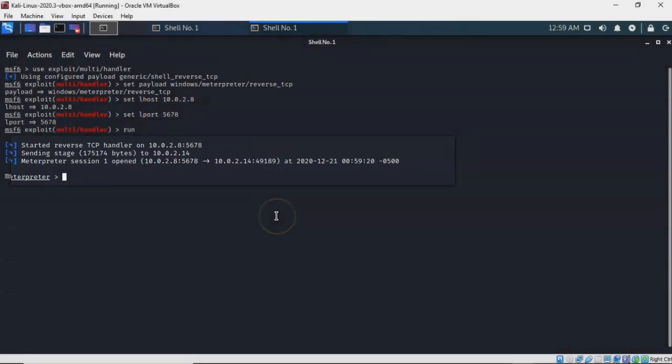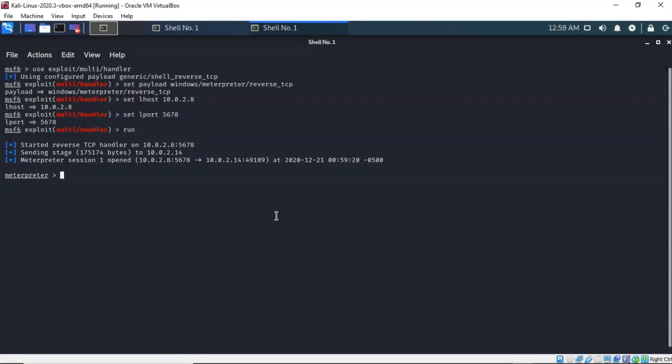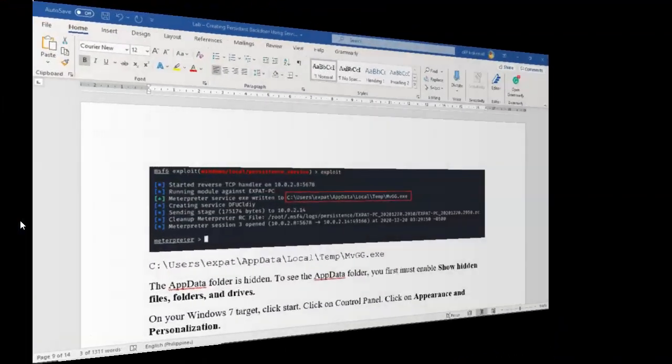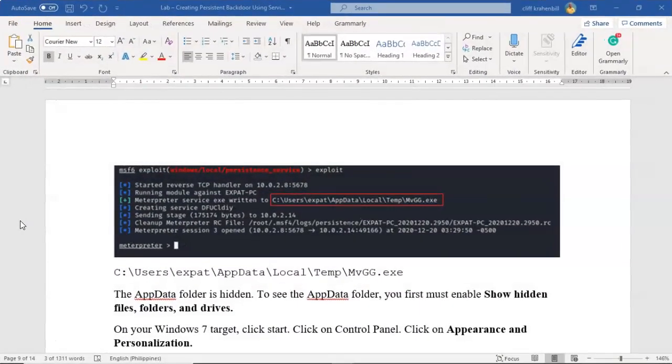And again we can prove this just by restarting our Windows 7 machine. We're now going to see how we go about removing this persistent connection that we established on our Windows 7 machine.